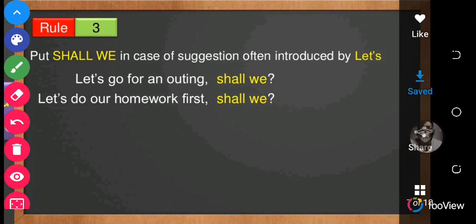Rule number three says to use 'shall we' in the case of suggestions, often introduced by 'let's.' When you find a statement starting with 'let's' or 'let us do something,' the question tag will be 'shall we.' Example: 'Let's go for an outing, shall we?'